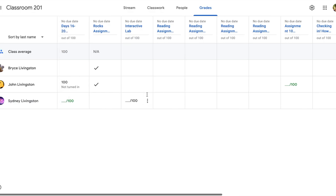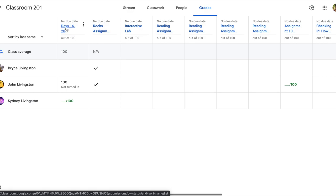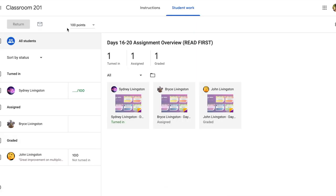You also need to determine your workflow for reviewing student work because Google Classroom allows you some different options when it comes to grading. So we're going to start by tapping on the assignment.